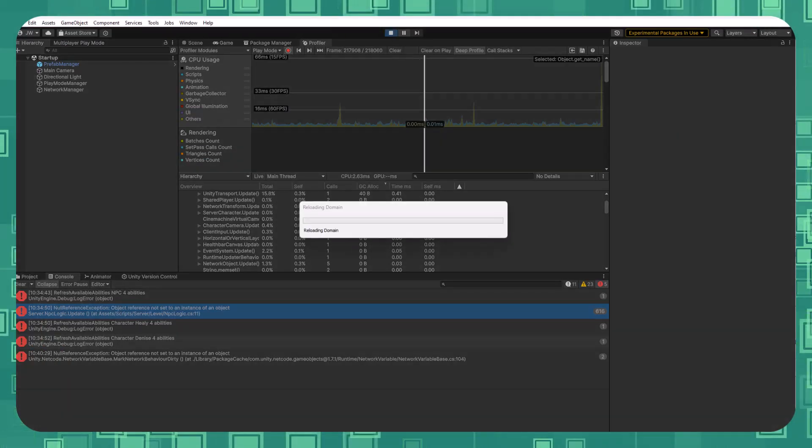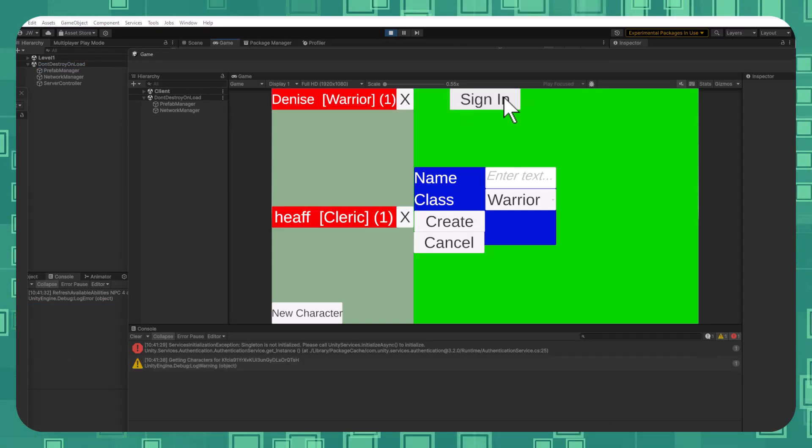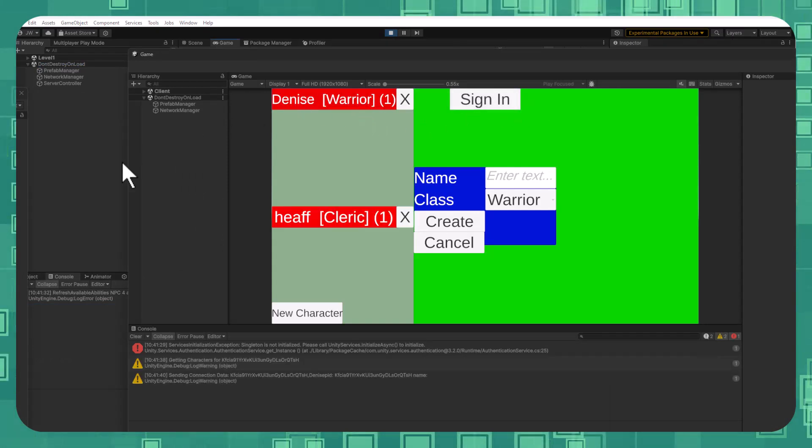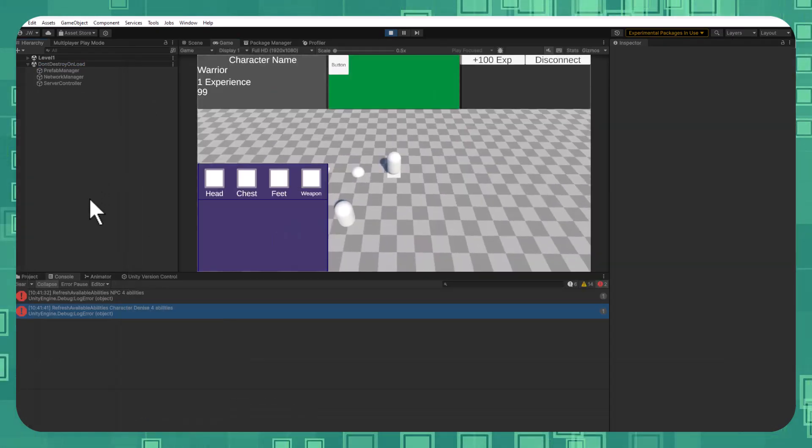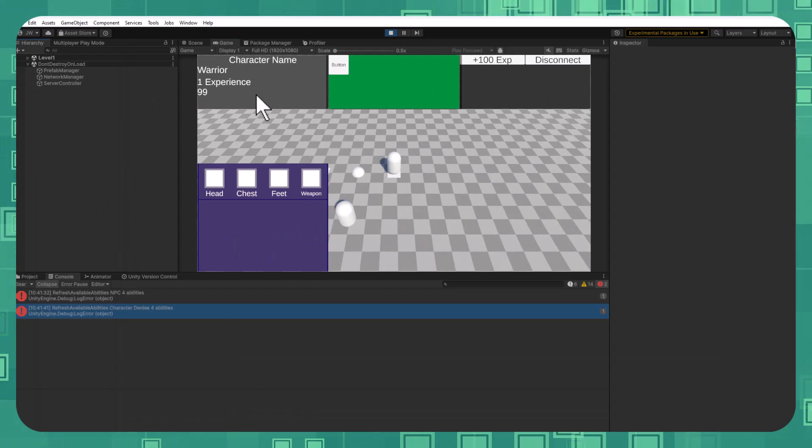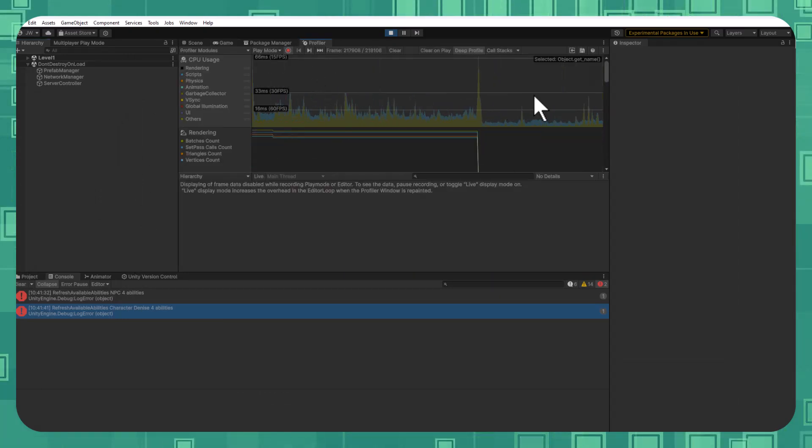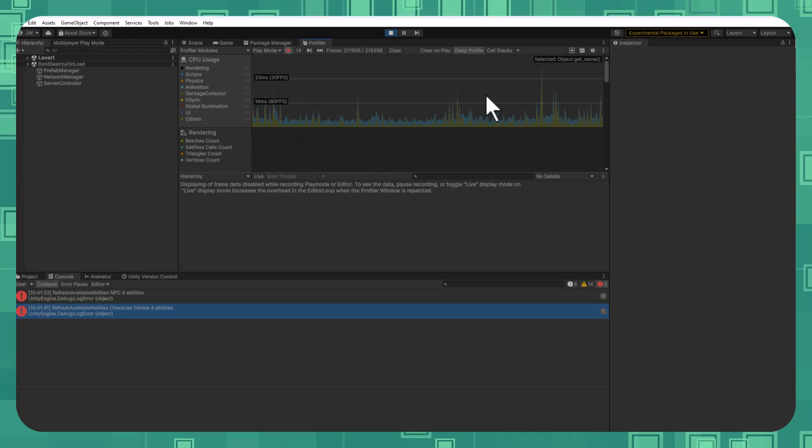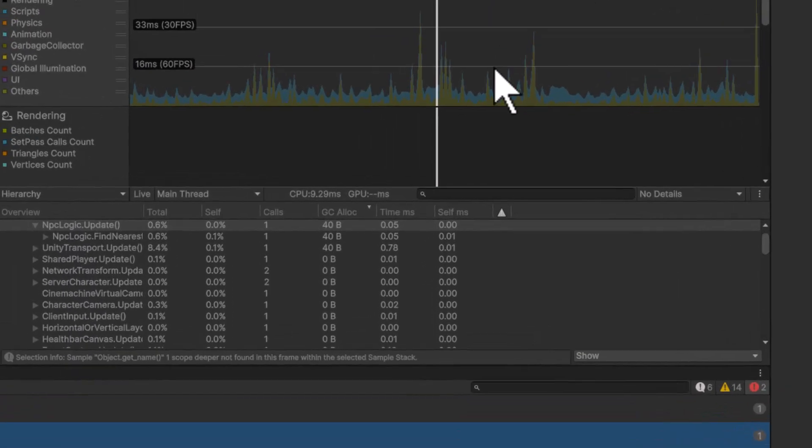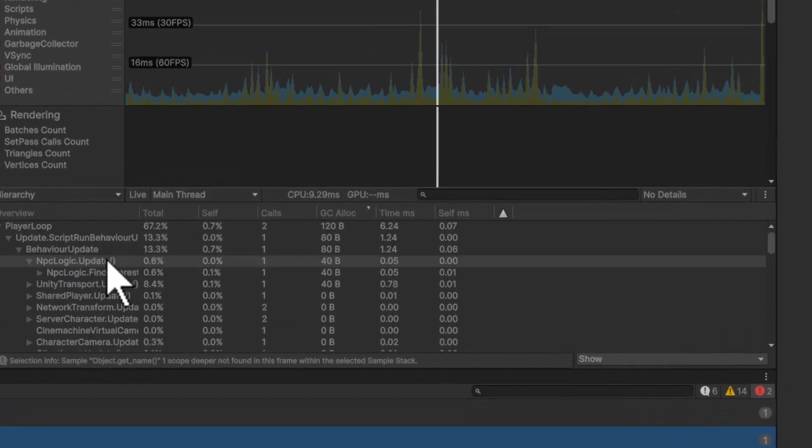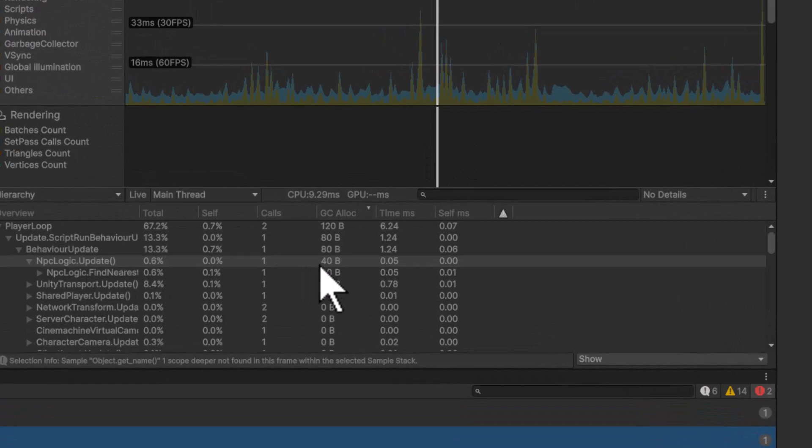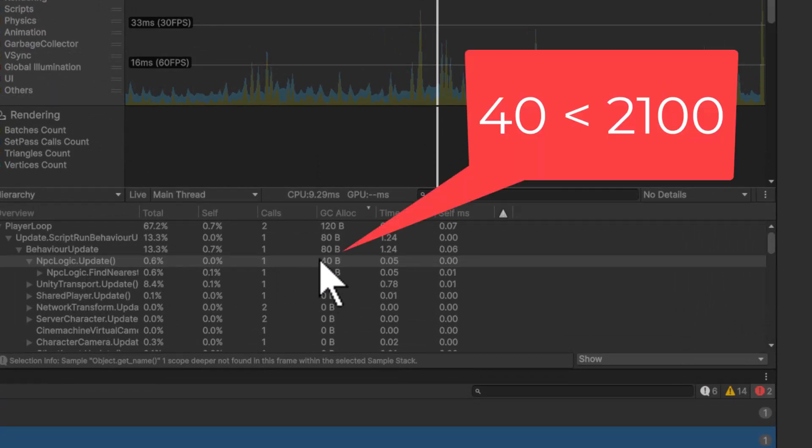So I'll press play. I'll sign back in my character. There we go. And then let's go take a look at our profiler. So I check out my profiler and I'll go grab another frame. It looks already like things are a little bit lower. But if I go grab a random frame, I can see that I've got NPC Logic here is now allocating 40 bytes. Well, that's a whole lot better than the 2.1k.